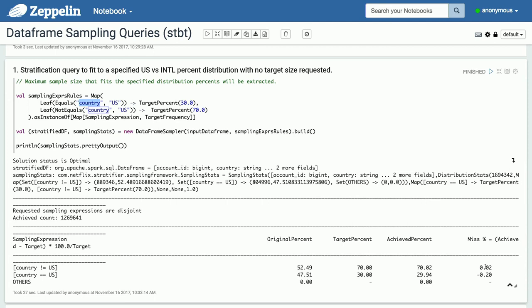I have a bunch of other queries in this notebook which I can show you offline, that run more complicated queries with different AND, OR, AND NOT conditions.